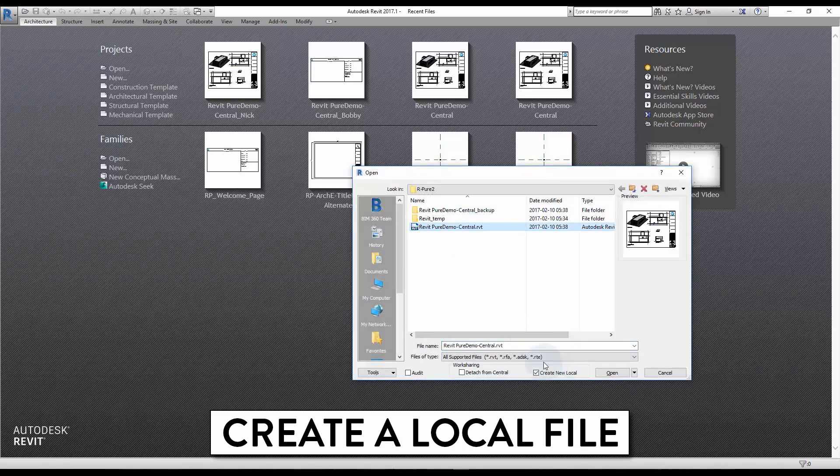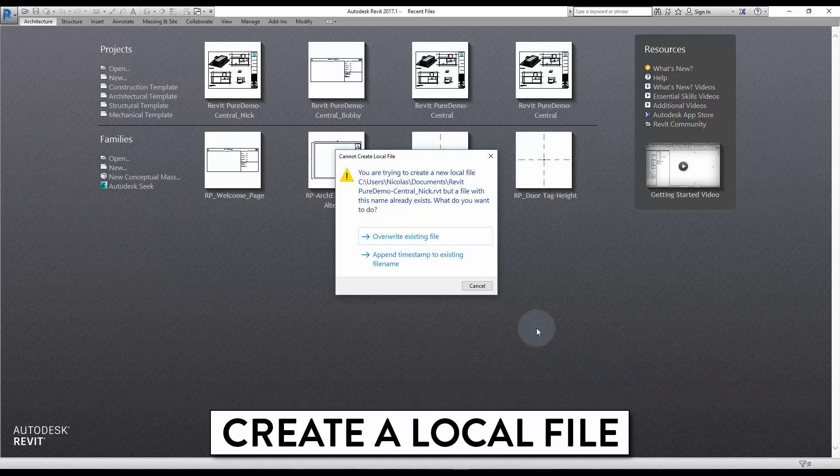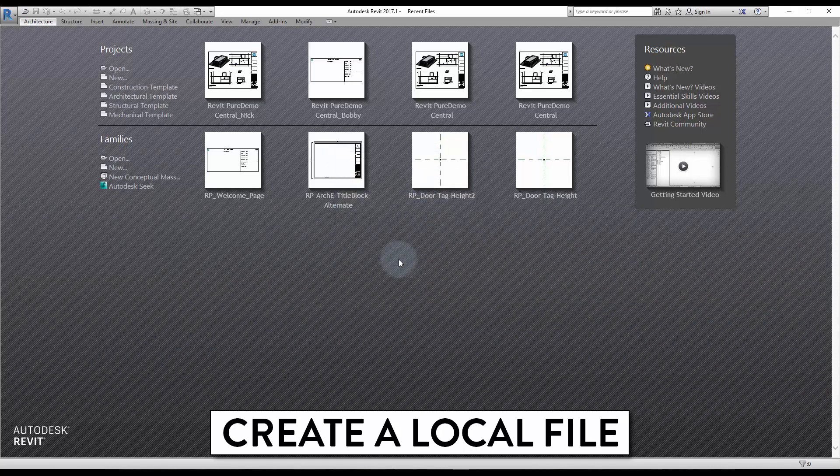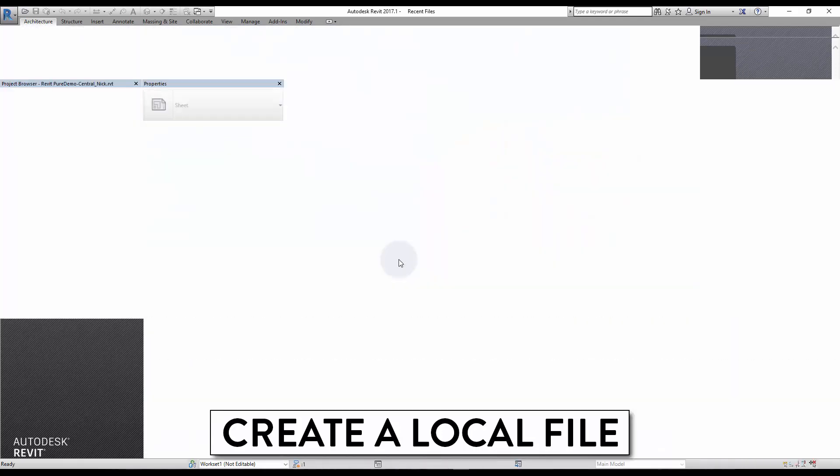If you close the file and do the same step again, you will be asked if you want to override the existing file or to append timestamp. The timestamp option is the best to use if you want to create backup of your project.